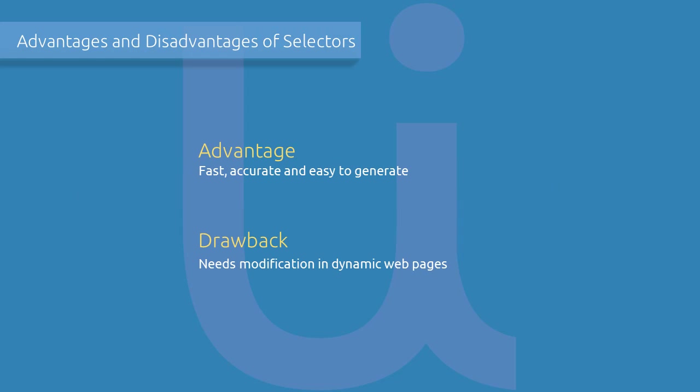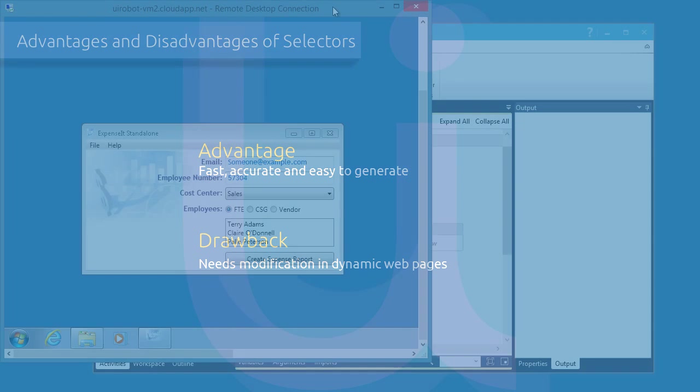So, what are the advantages and disadvantages of using selectors over the other methods? It's clear that through selectors, the automation is much faster and accurate. Even if the target object has been moved or resized, the robot still runs perfectly on them.